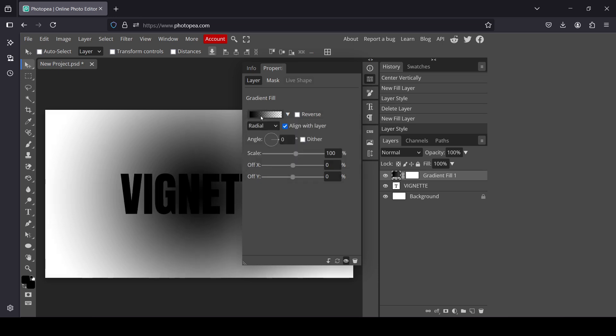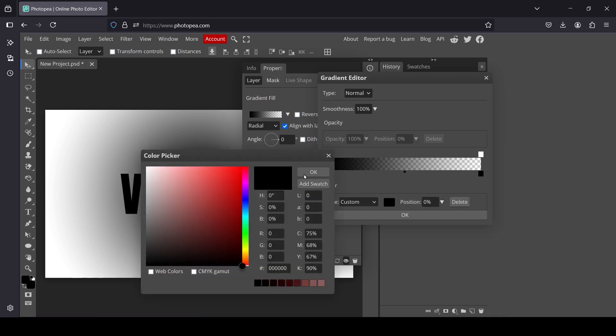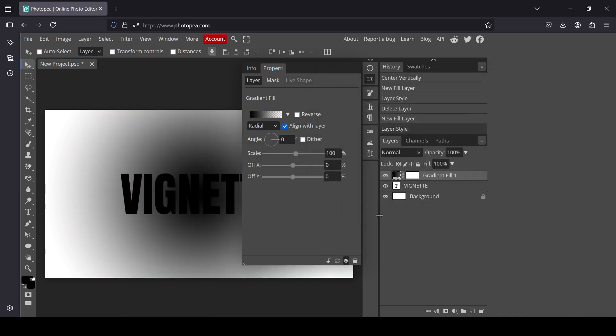Now if the foreground color is not black here, you just need to change it. Double click and then here you can change it. So now I'm going to exit. Here it is. Now press OK.